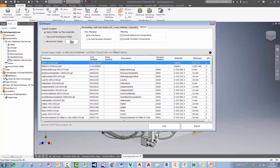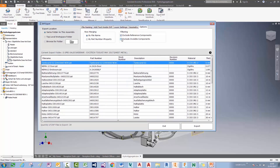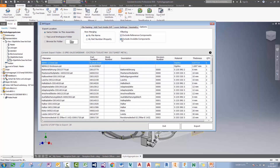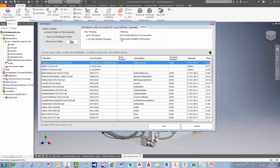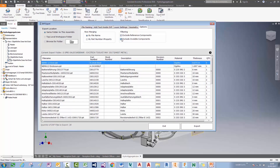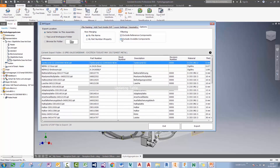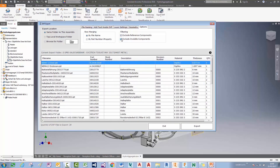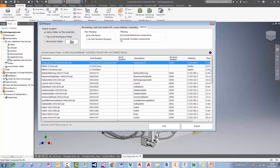Also, if you look down here, we can choose to exclude or include invisible or Inventor reference components as well. Any suppressed components won't be included in the export, so it will handle custom level of detail in here as well.